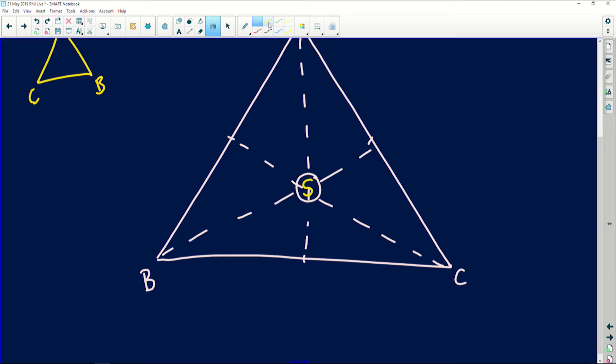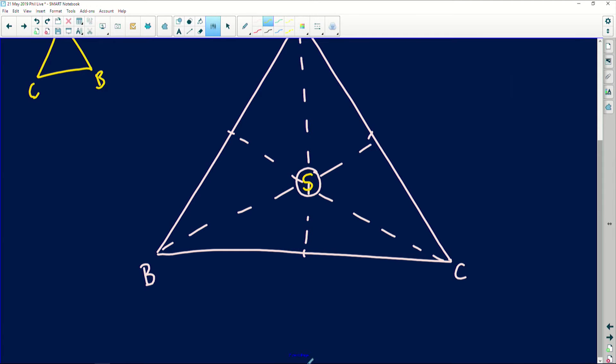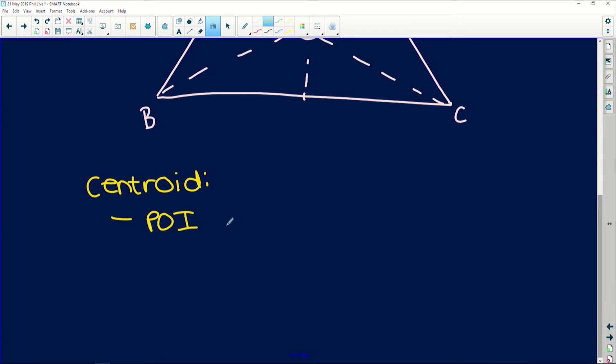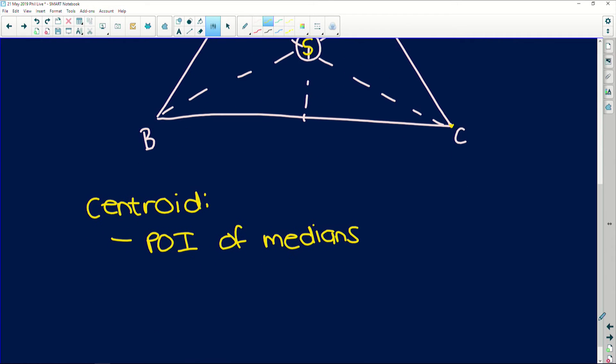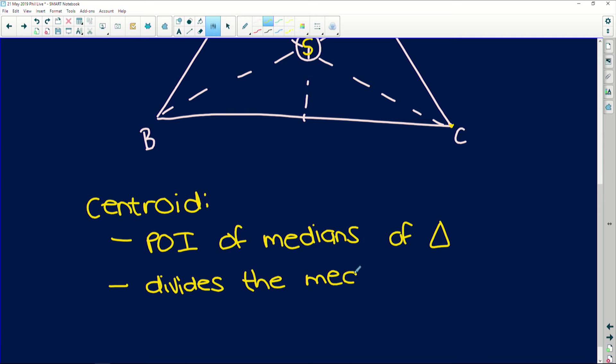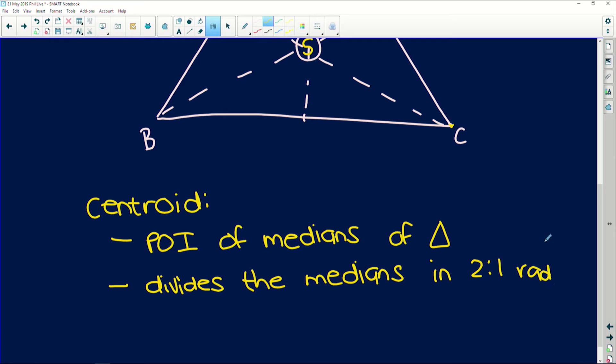What you also need to know—not necessarily for matric but to understand this question—are cool things about the centroid. Firstly, it's the point of intersection of the medians of the triangle. The median is basically the line drawn from a vertex to the opposite midpoint of a triangle. Also, the centroid divides the medians in a ratio of 2:1.